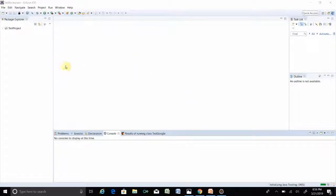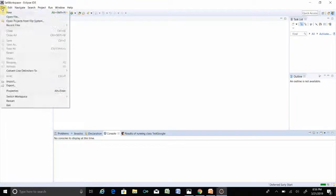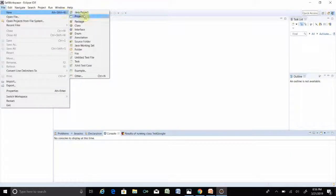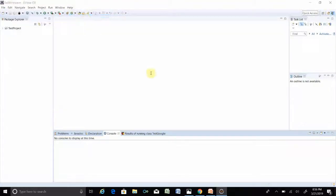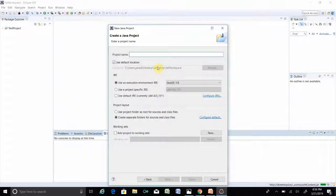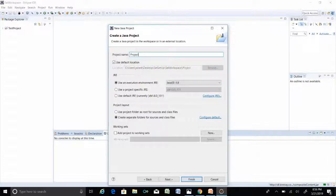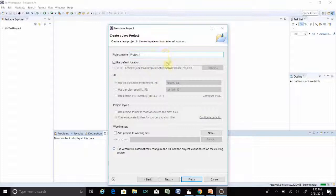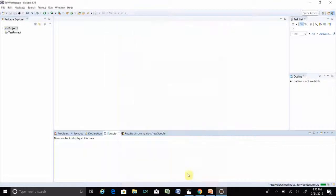Now the question is how we will verify that TestNG is installed or not. Go to File, New, Project. This is a Java project — click Next. Let's name the project 'Project One'. Then click Finish. Your Project One is created.